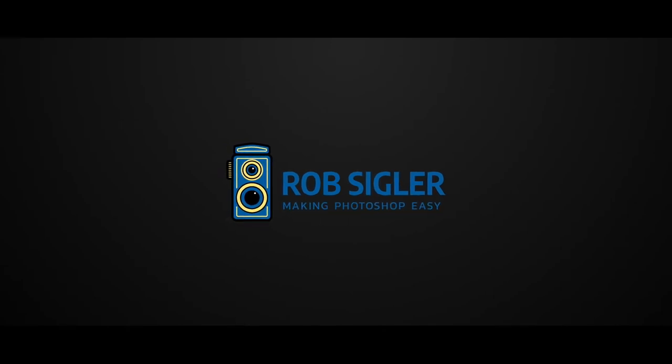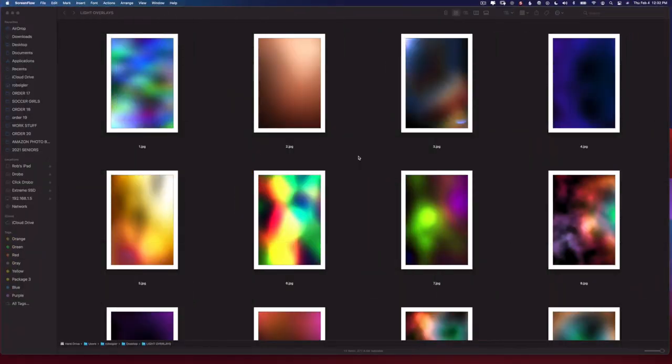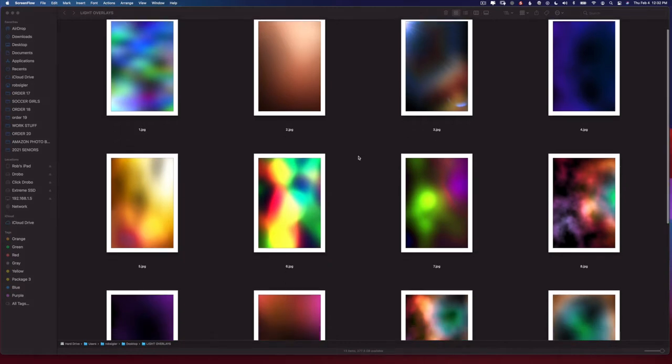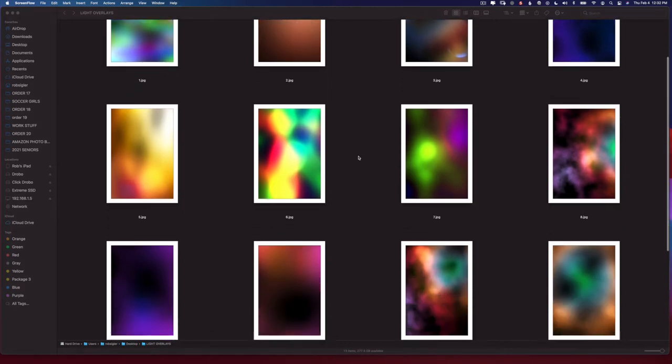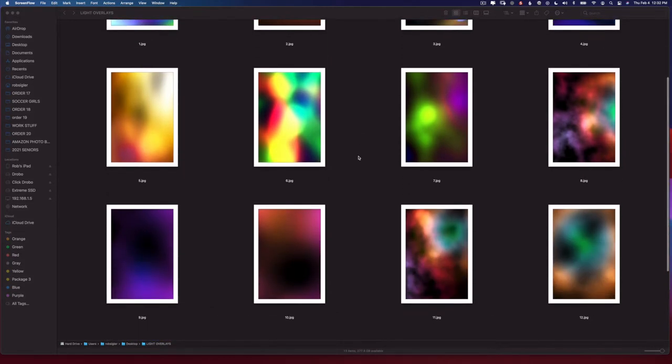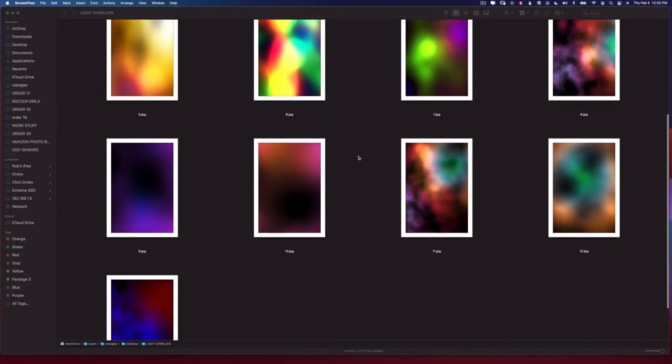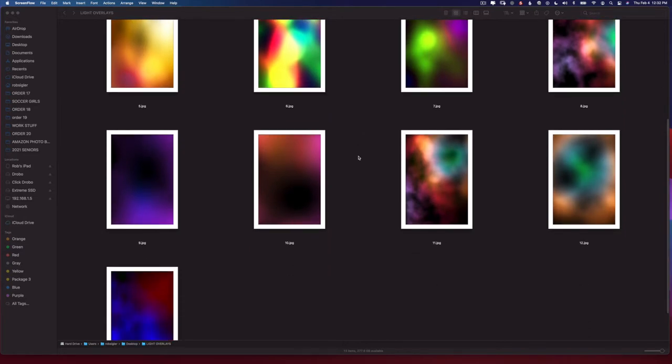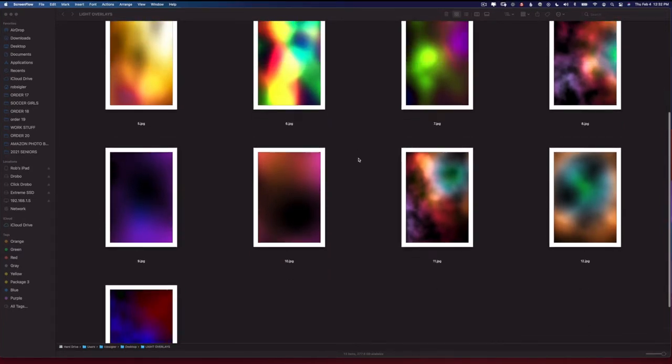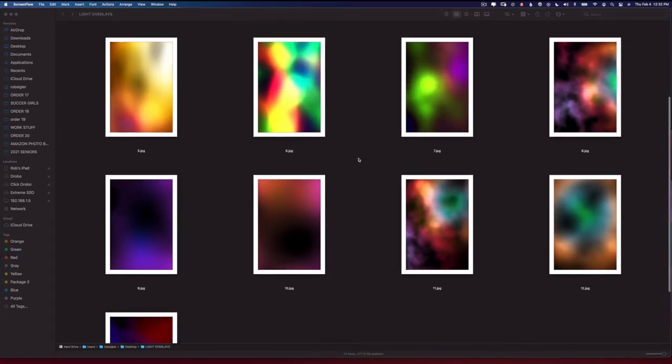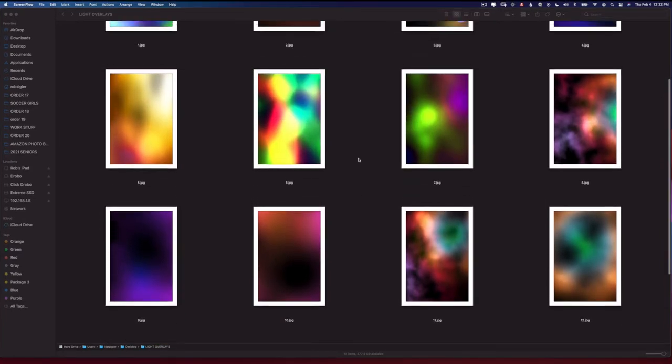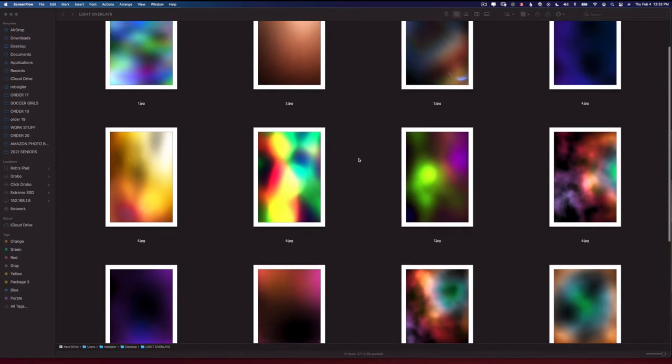After you download and decompress these light overlay files, this is what they look like. They're just jpeg files and they look like little blobs of color. However, we can do some pretty neat things with them using blending modes and adjusting how they fit in with our images.